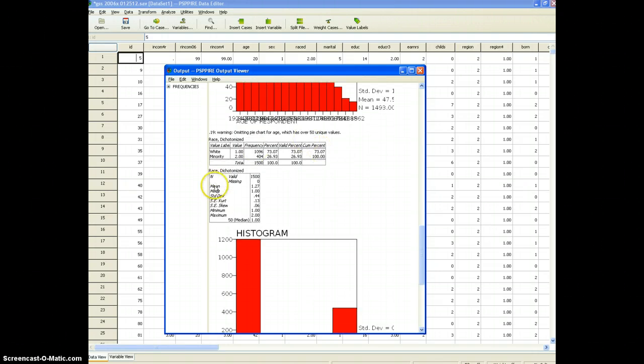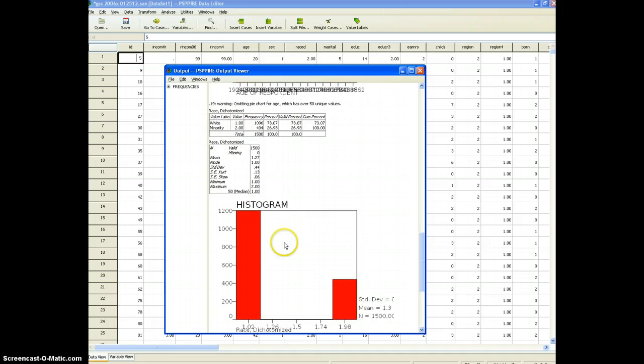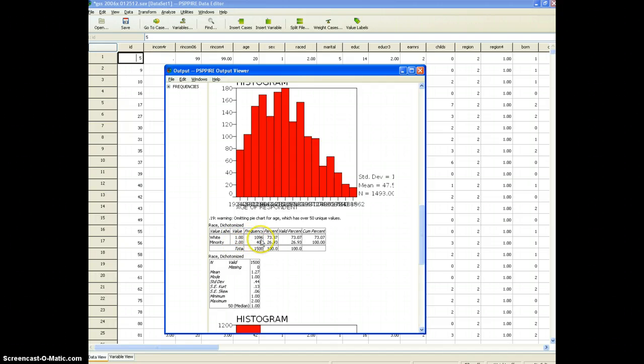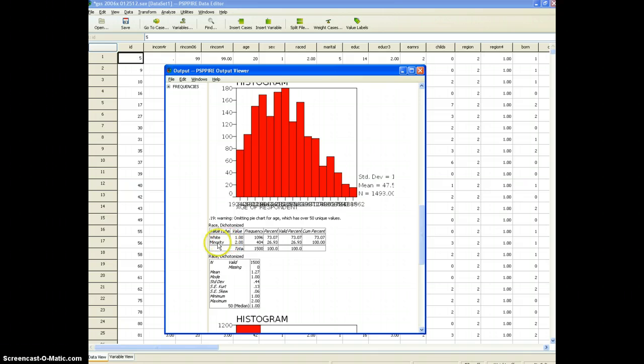Down here you can see that the frequency table is much shorter because we're looking here at a categorical rather than a continuous variable. So there's only two values and those values are 1 or 2. In this case 1 is white and 2 is minority and the variable is race dichotomized.